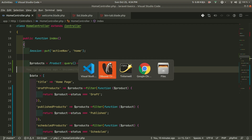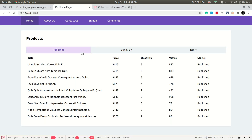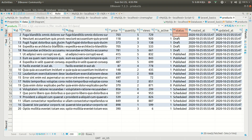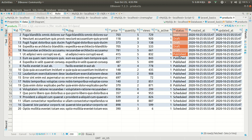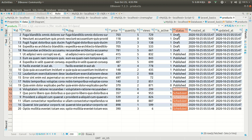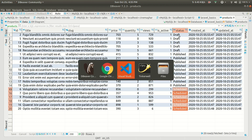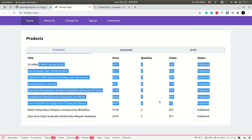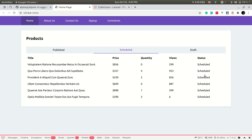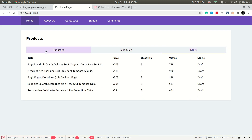Here in the browser I have a list of all the products from the database. There are 20 products and some of them are draft, some are published, and some are scheduled. These are the statuses of the products, and we've shown them in different tabs — the published tab shows only published products, the schedule tab shows scheduled ones, and similarly for drafts.